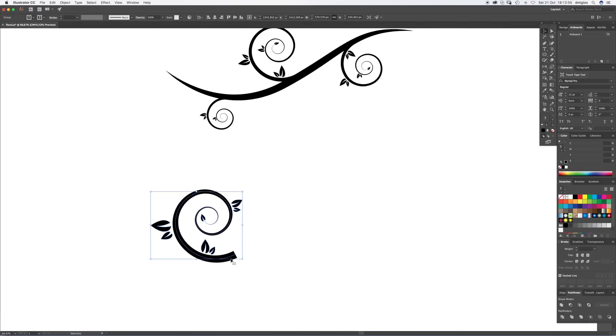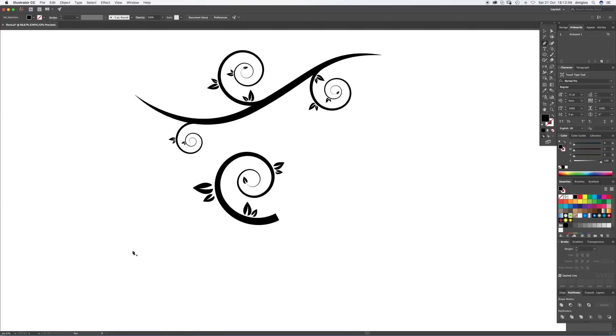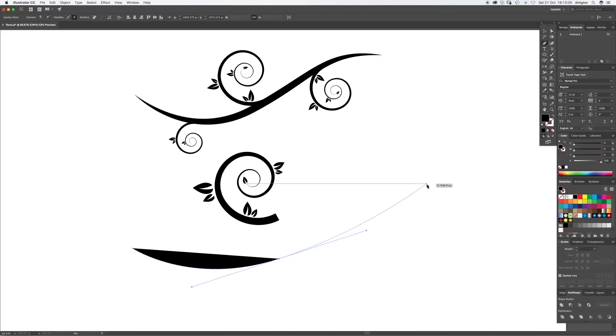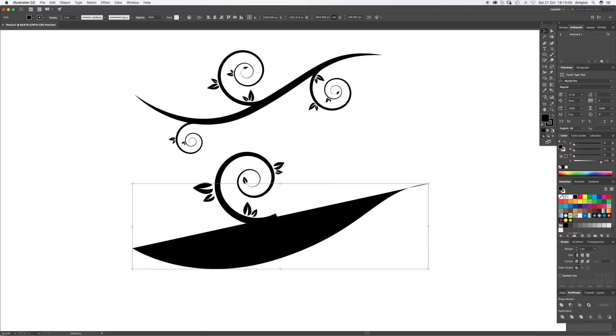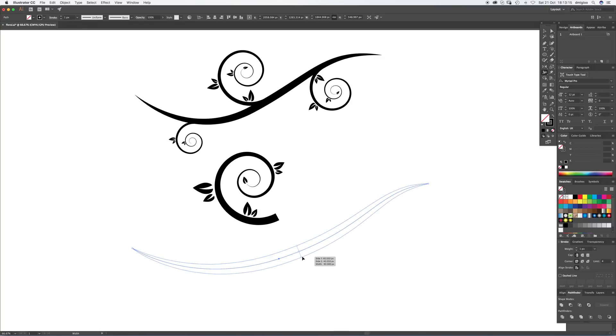We're going to draw the central vine, so press pen tool P. Start with a point, click, hold, drag a curve out. Click, hold, drag a curve. Select it, drag your color over to a stroke, get rid of fill. And again, back to the width tool. Let's find the center, pull this out to about there.